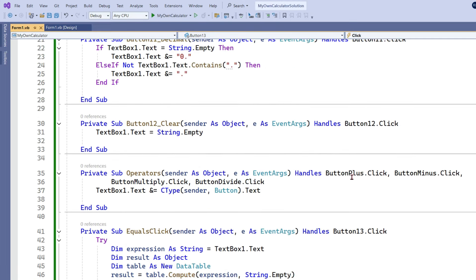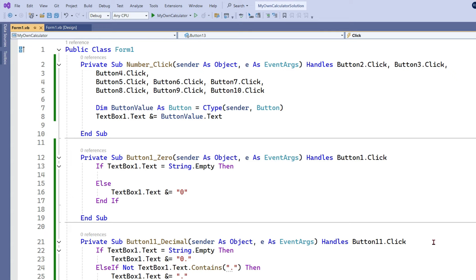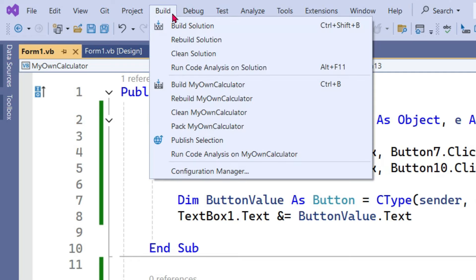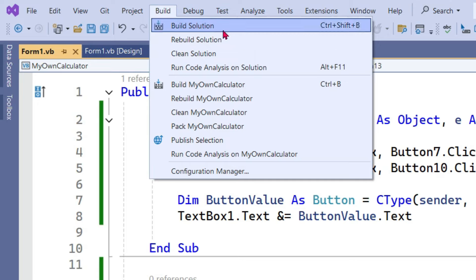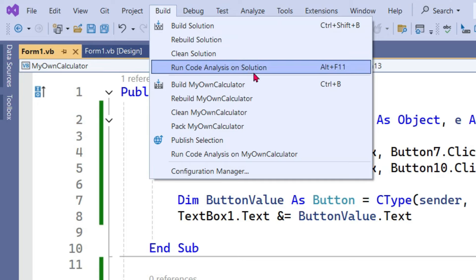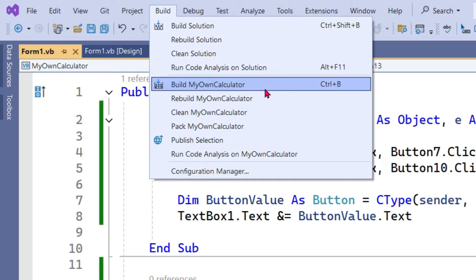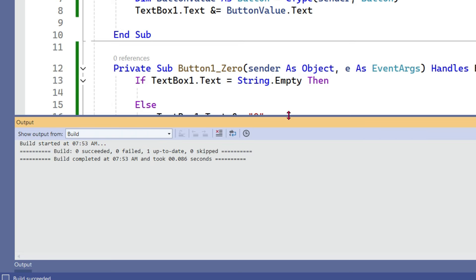Now what is more important is understanding how to publish this project and use it. On the top there is something called Build — click on it, and here there is 'Build My Own Calculator'. We are going to release this as a .exe file so when you double click on it the application works. Click on build or use Ctrl+B. In the output you can see build completed very quickly — build is complete.